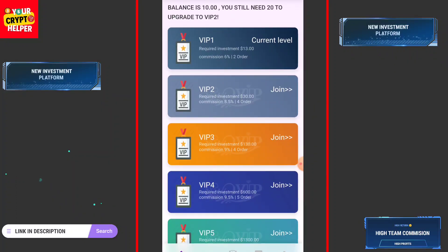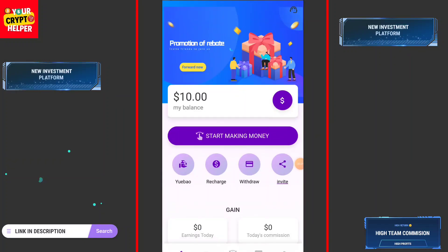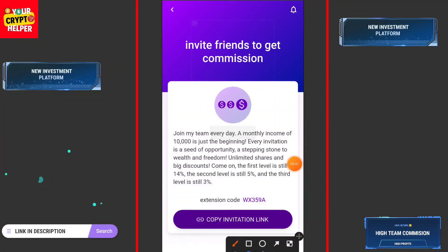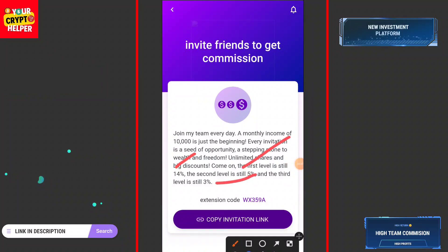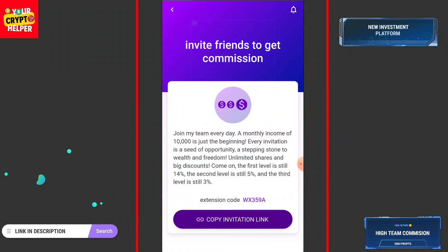If you deposit only 30 USDT you will get 8.5 percent. Before you get started, I will tell you how you can make more money. If you invite a friend you can get 14 percent commission, five percent for level two, and three percent for level three. You can make an account and easily make another account from your link, then invest on this platform and get six percent commission.